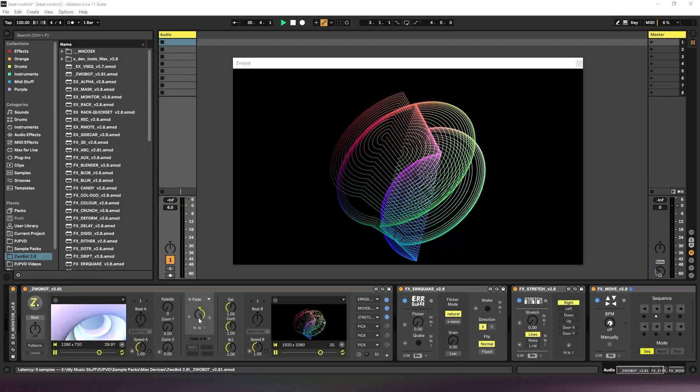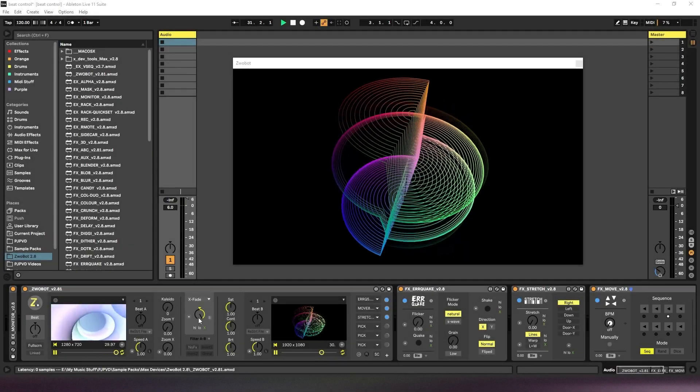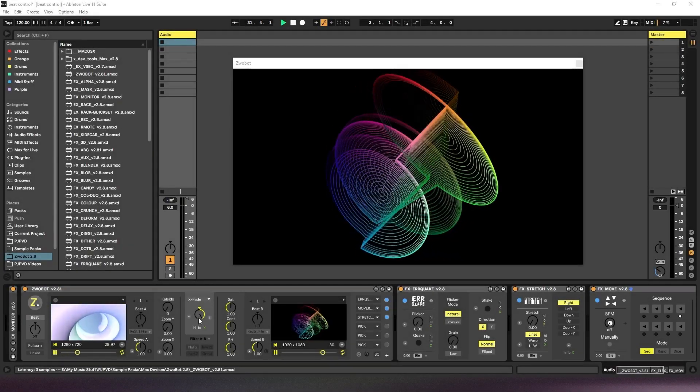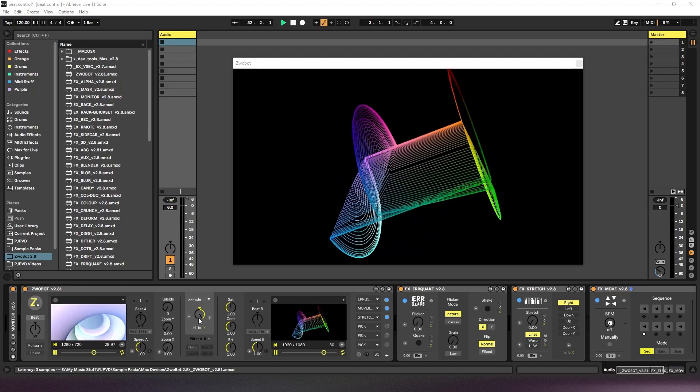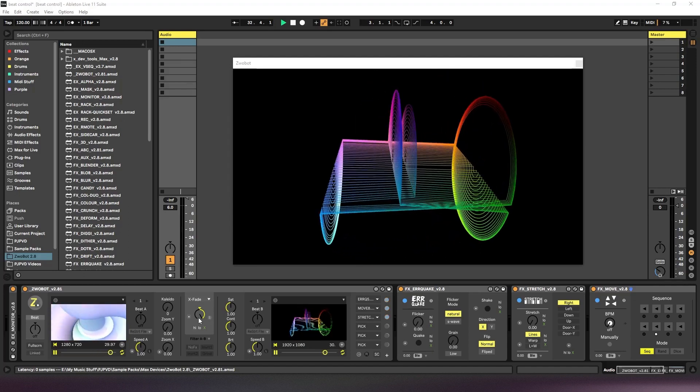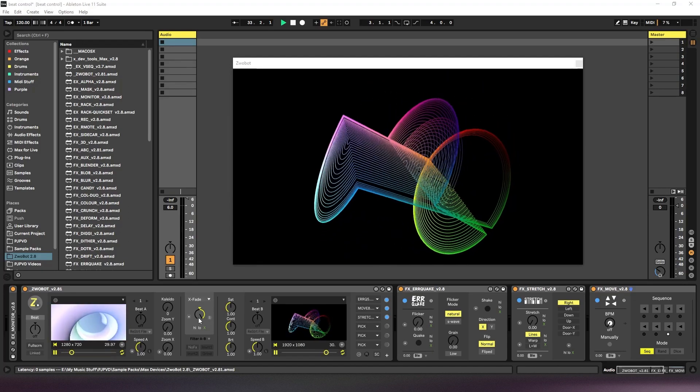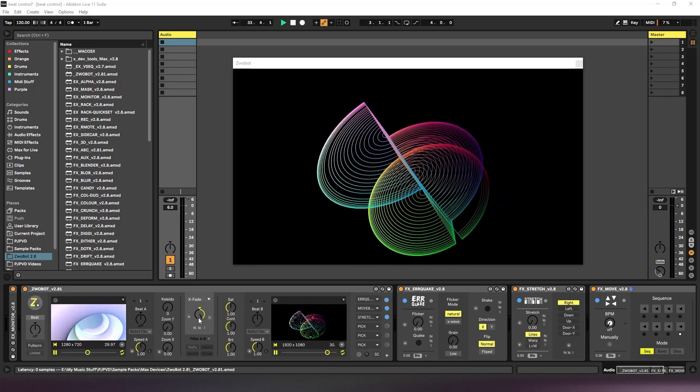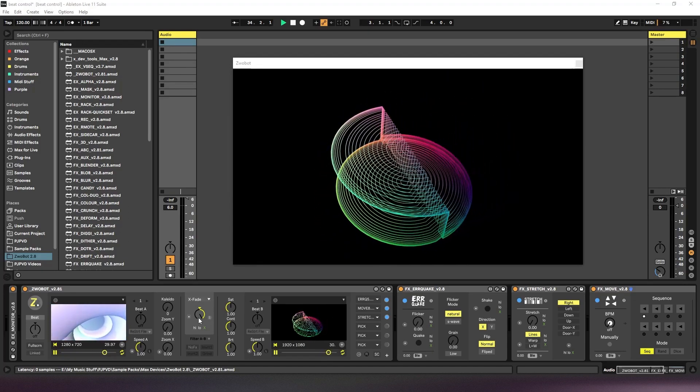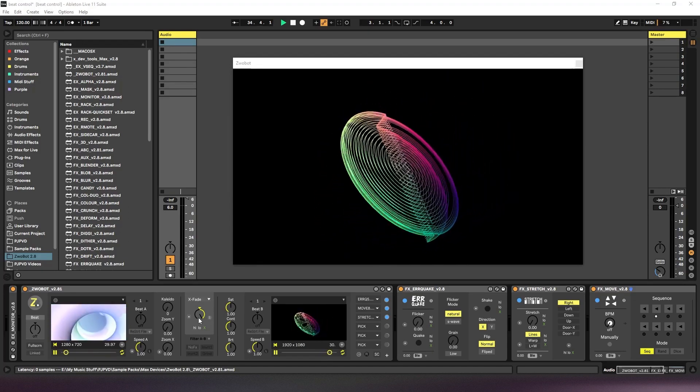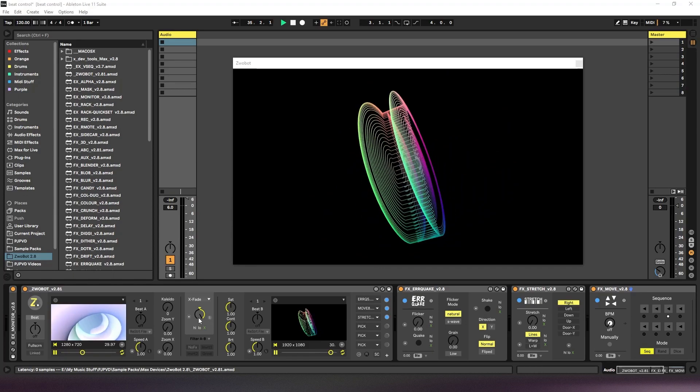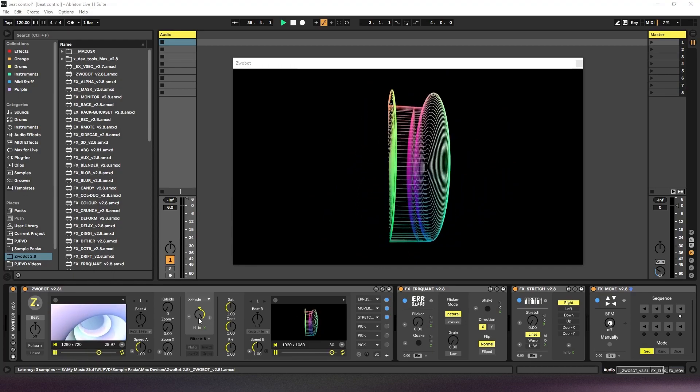In this video I'm going to talk about the beat control functionality of Zwobot. This allows you to automate certain parameters based on the BPM of your Ableton project.